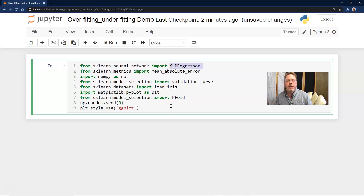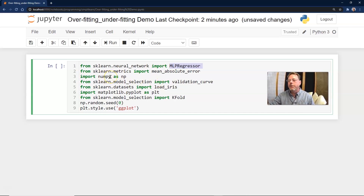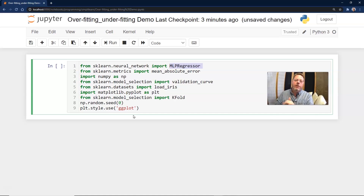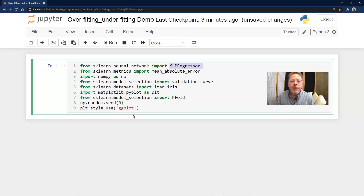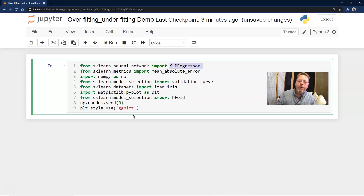We're going to bring in sklearn — the scikit-learn processing. From sklearn.neural_network we import MLPRegressor — that's our regressor model, a multi-layer perceptron for regression. We have our metrics mean absolute error, which is how we figure out how well it fits — how far off the error is. Then of course numpy, because we like to work with numpy as a great data array — we always import it as np. Then from sklearn.model_selection we import validation_curve to see how good our models are.